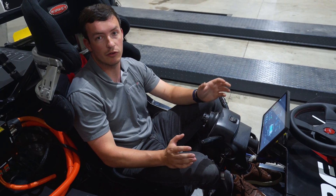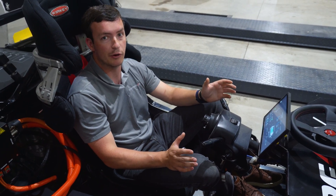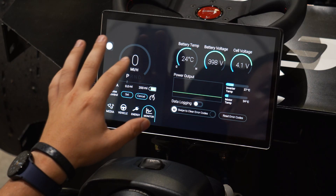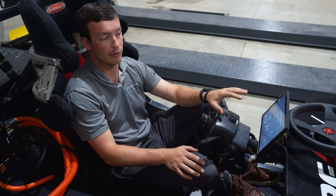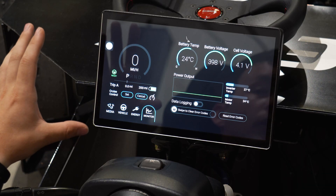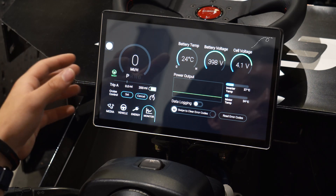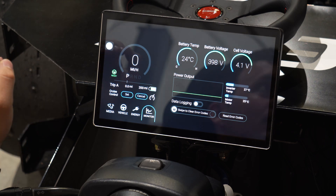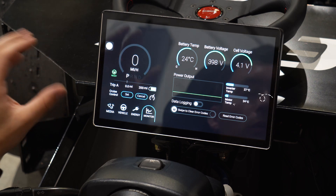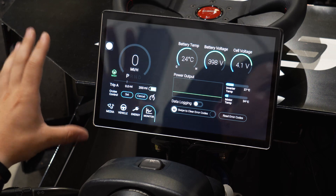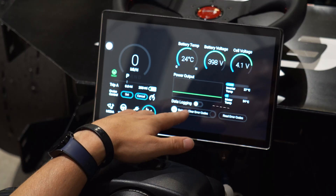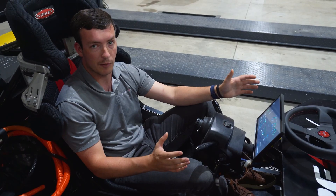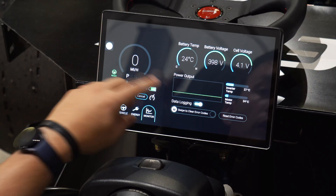Up next is our monitoring page, which is your window into the operating parameters of the vehicle and the status of your battery and motor systems. At the top you can see your battery information such as battery temperature, battery voltage, and cell voltage at the cell level. We also show motor temperature and inverter temperatures on the right-hand side. You can also turn data logging on and off to collect and review or send operational data.